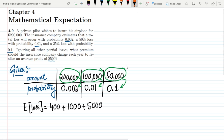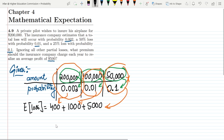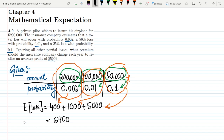Adding these amounts together: $400 + $1,000 + $5,000 = $6,400. So the estimated loss is $6,400.